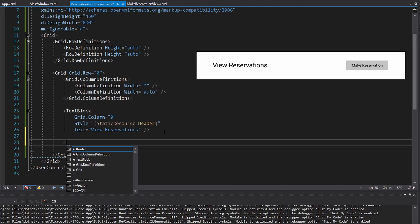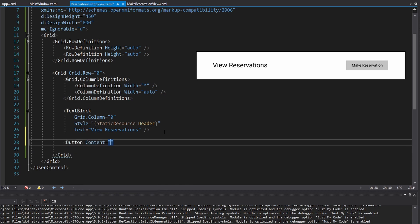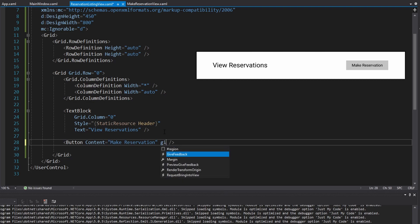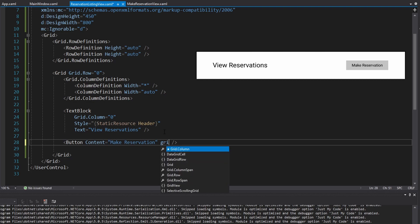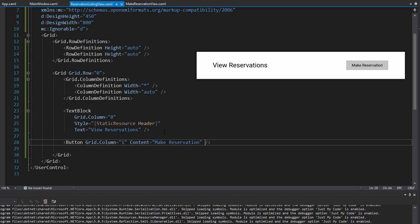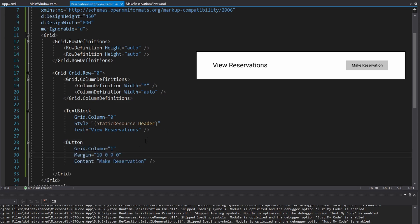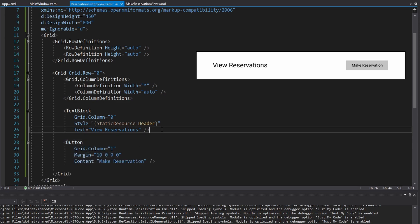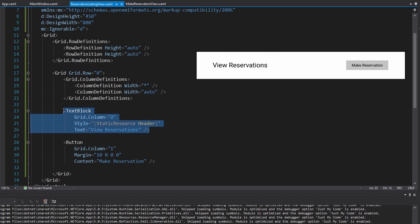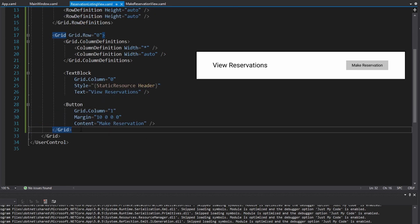To the right of our view reservations header, we're going to have a button with content 'Make Reservation' — that's the text displayed in the button. This goes in grid column one, and we'll throw some margin to the left so it never touches the text block. That should be good for the header.